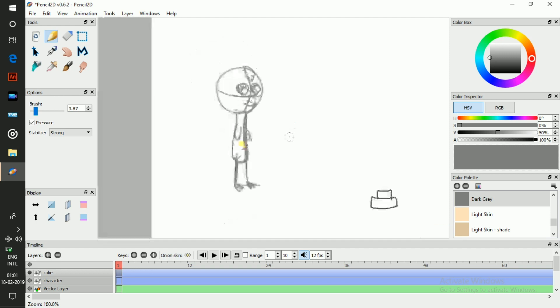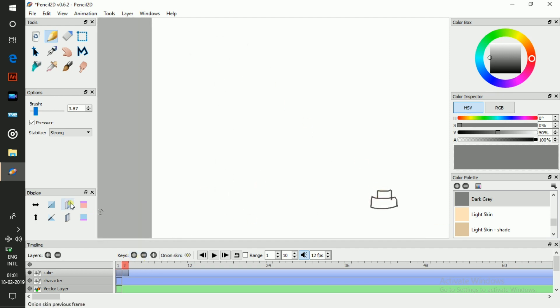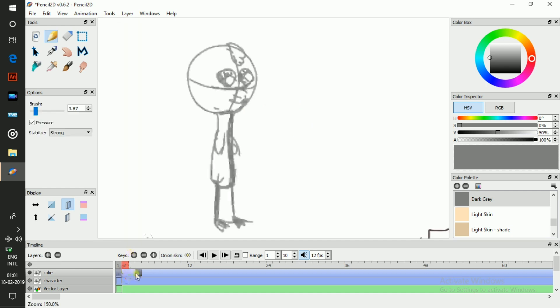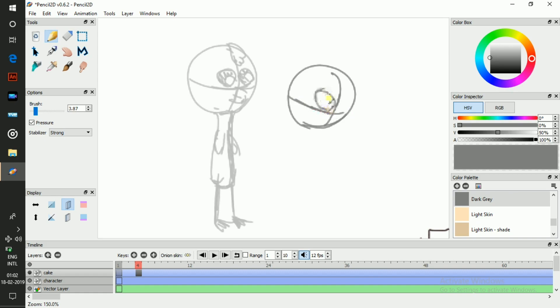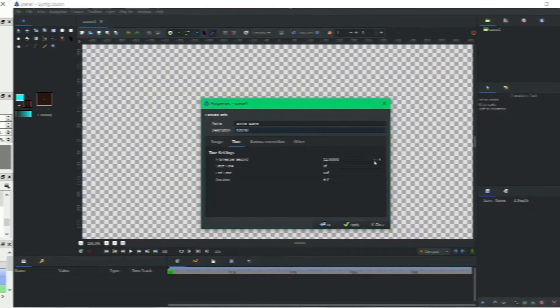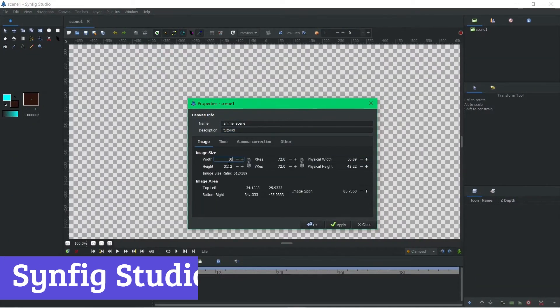Whether you're a budding animator crafting your first cartoon, a student exploring visual storytelling, or simply someone who wants to experiment with a new creative medium, Pencil 2D is the perfect entry point. Number 5, Synfig Studio.